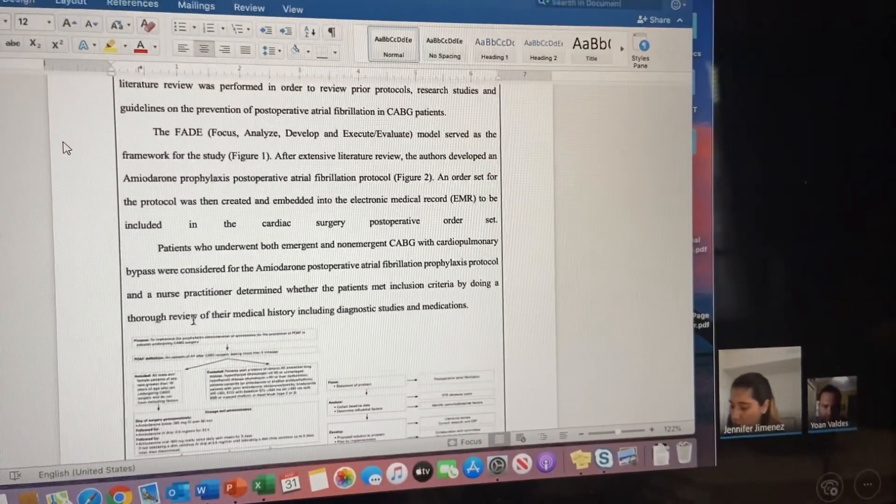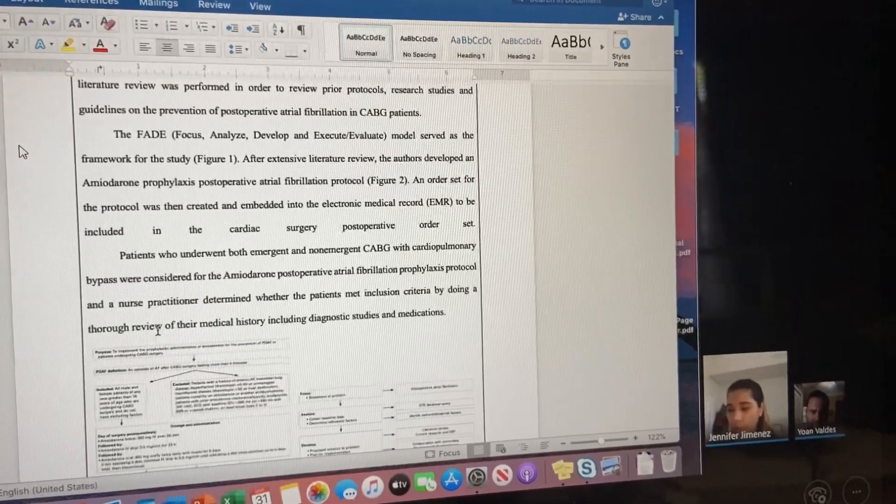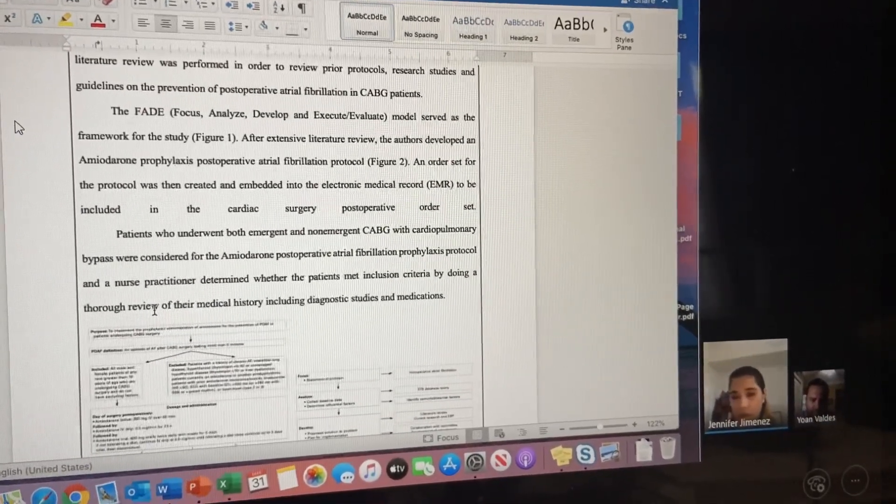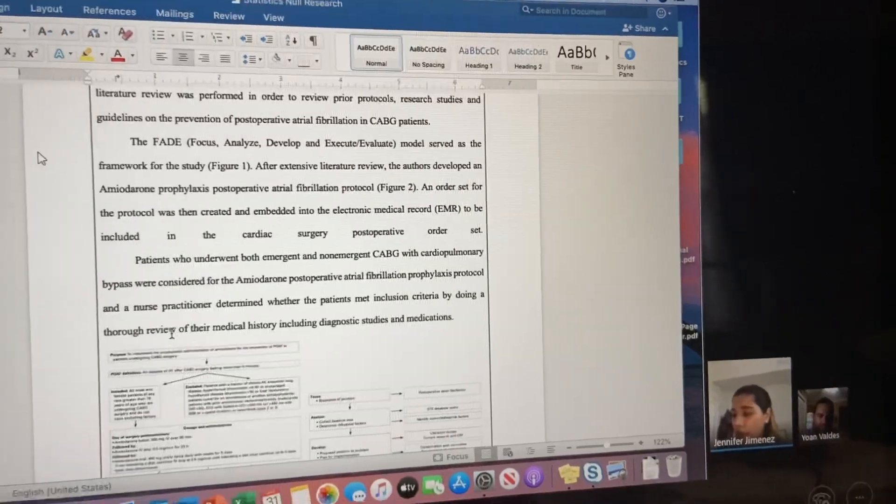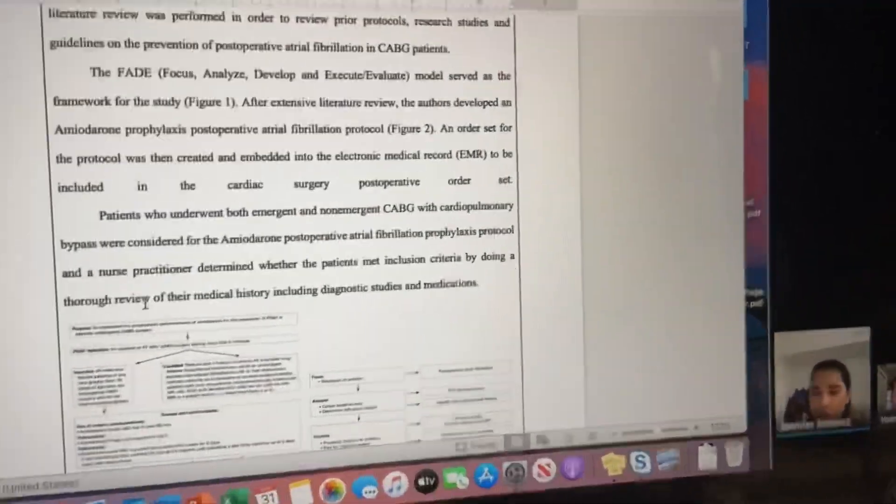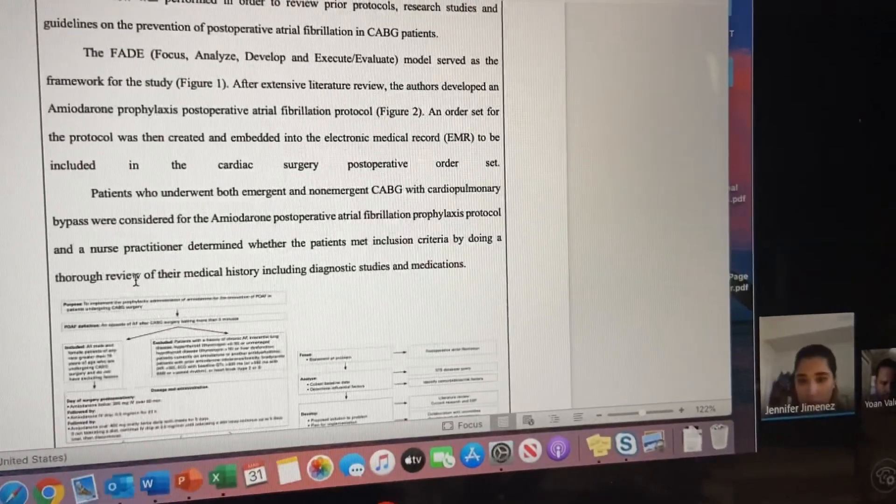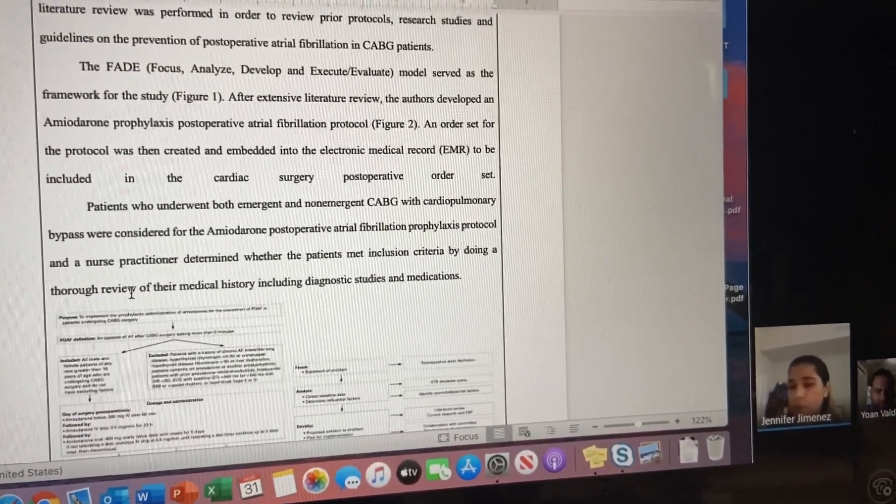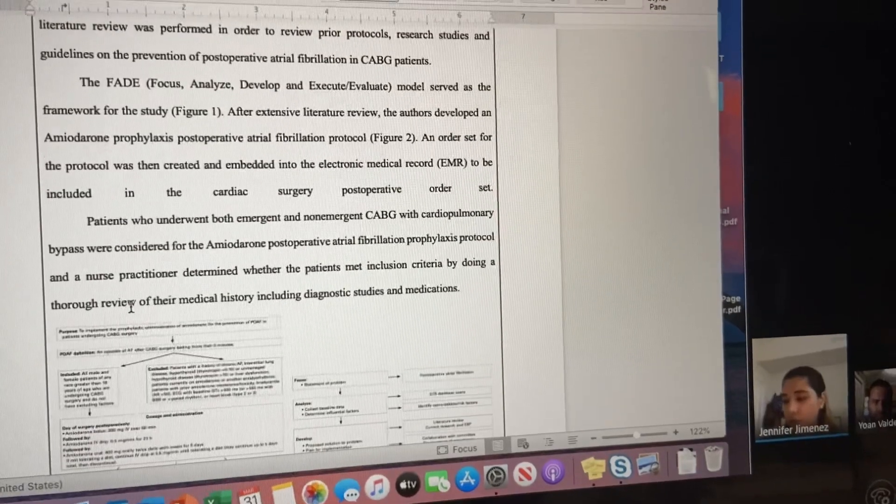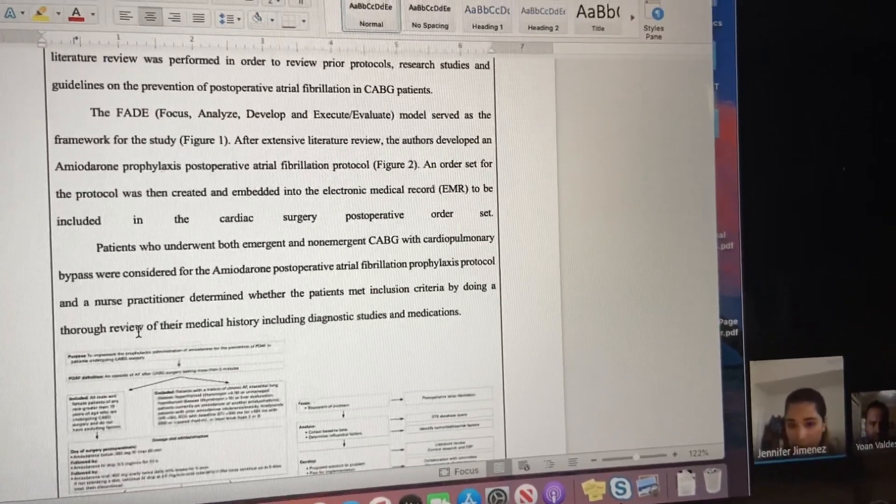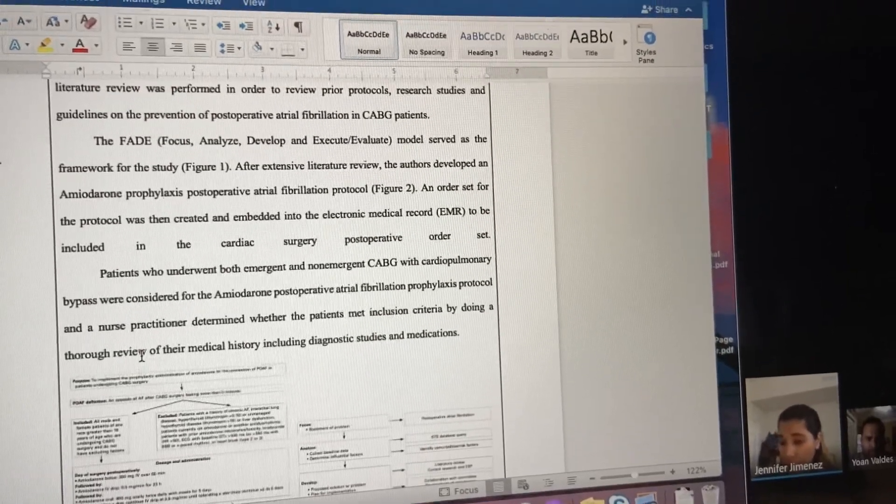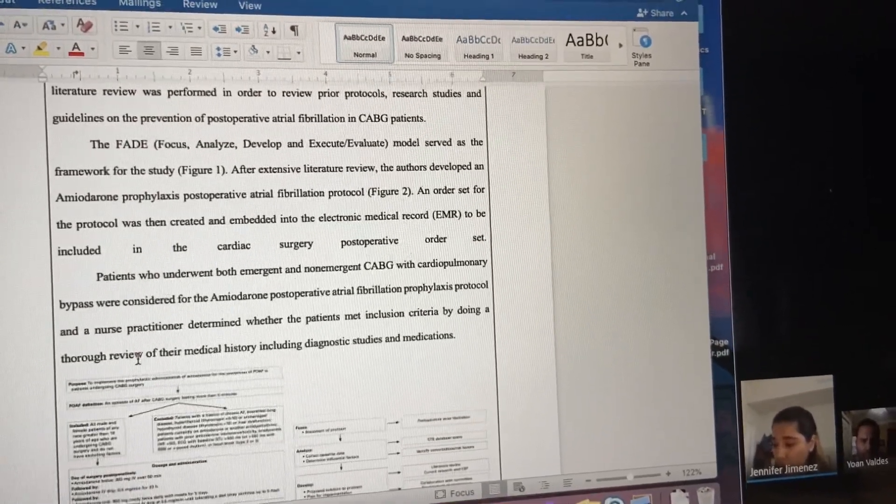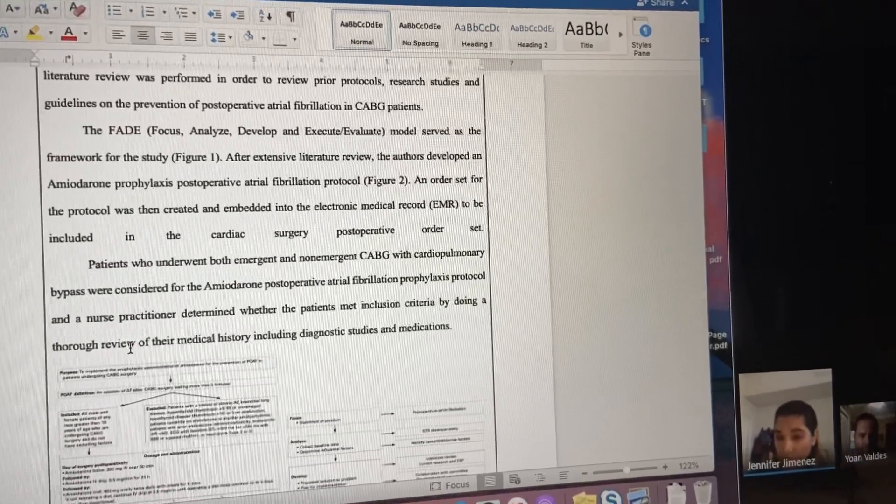The sampling procedure: the study was implemented in a 632-bed level 2 tertiary care center in Michigan. The study was kind of small with a multicultural, diverse patient population. Patients who underwent both emergent and non-emergent open-heart surgery were considered for the medication prophylaxis.